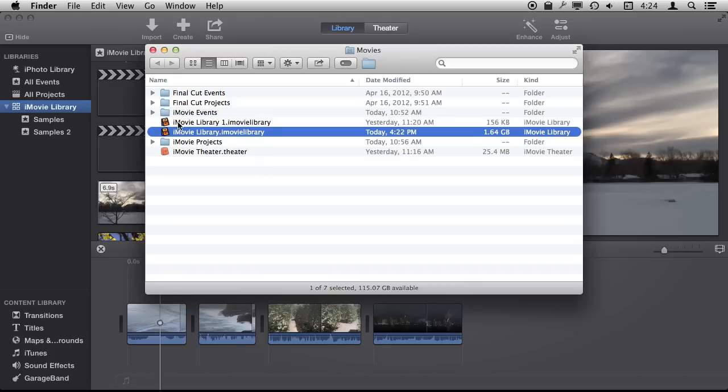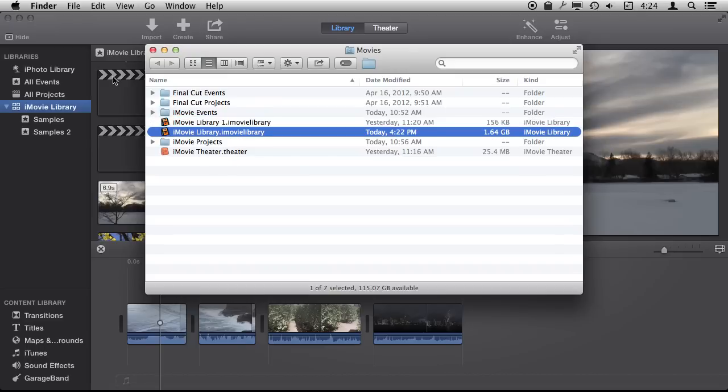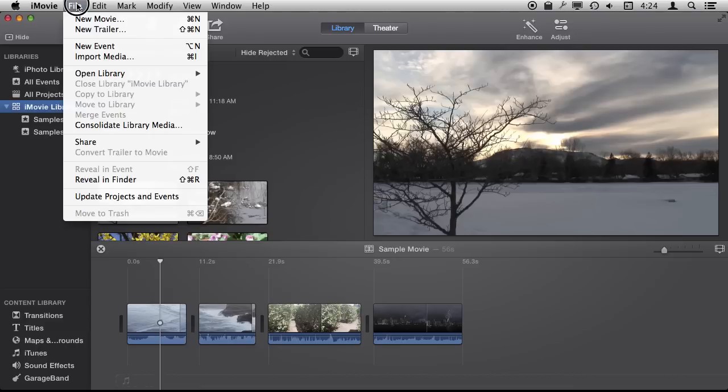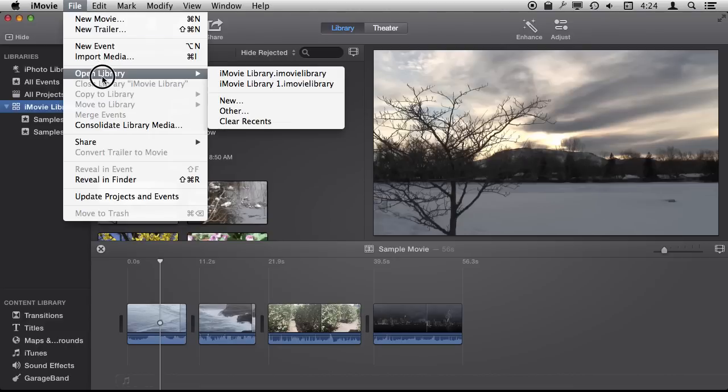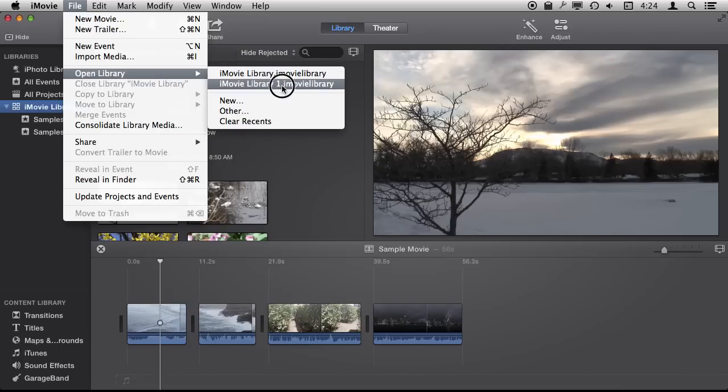So I've got this here. I also have another iMovie library right there that I'm not even accessing right now. You can create new iMovie libraries very easily. To do that you can go Open Library here and you can see it even knows that there is another one there.